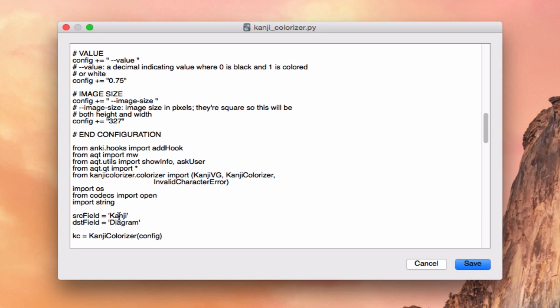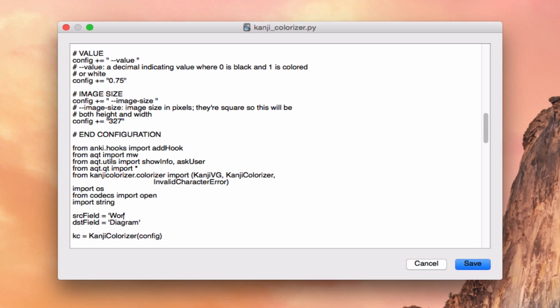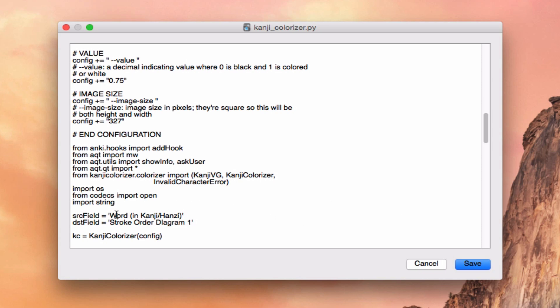And that's exactly what we're looking for, to customize this plug-in to fit whatever model we want to use. And so for my model, I want this not to say kanji, but I want it to say word in kanji hanzi. That's the field name I'm using in my card model. And so I want it to look in that field for any kanji and spit out a colored diagram, not in the field called diagram, but the field called stroke order diagram one. And so now this plug-in is customized to my particular Japanese card model. You can actually change these fields to match whatever you want it to match.